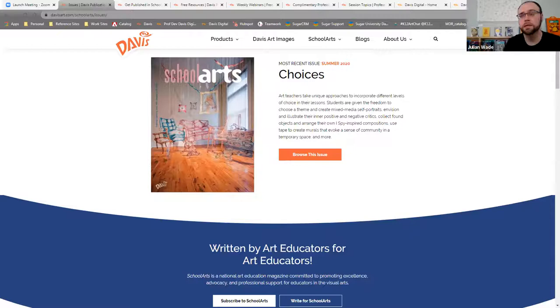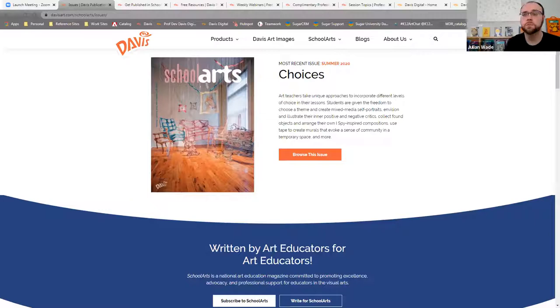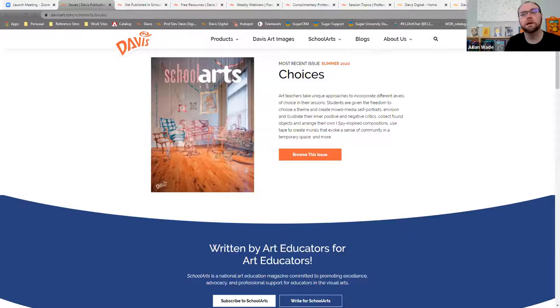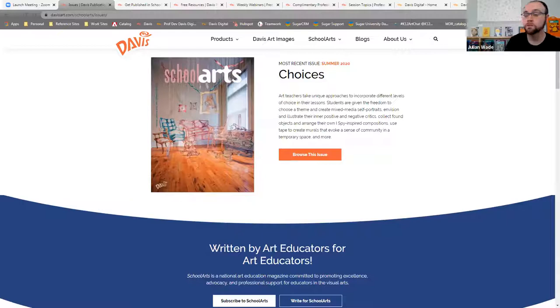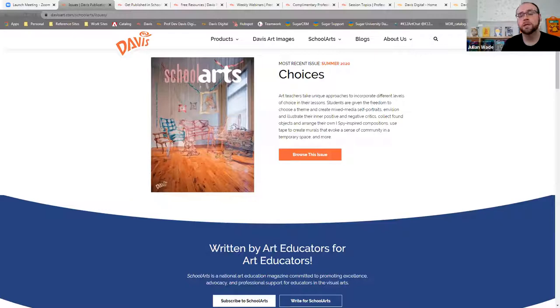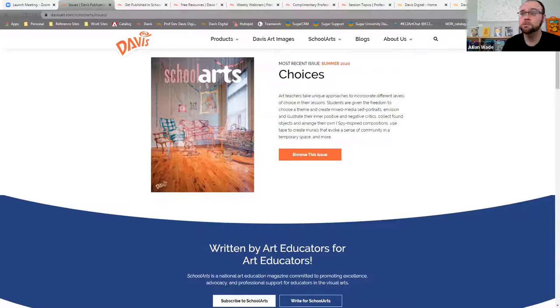So with School Arts, it's by art educators for art educators. That's always been how it's been developed and written. So the publication staff, while we do have our editors and all of the people who have to make the mechanics of the magazine happen, those who are crafting and inputting the content and therefore what's distributed out to the other art educators is by your peers and contemporaries and sometimes your colleagues. And that is what really makes School Arts and Davis, I think, a very special place because it is the voice and the platform for all of these educators.